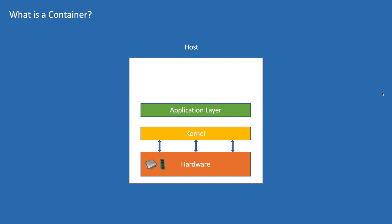And in application layer, our applications get deployed which typically contains our source code and required dependencies to run the application, and applications talk to kernel to schedule processes. Let's say we want to run two Java applications: one uses Java 8 and the other uses Java 10, but we have Java 8 installed in our system.